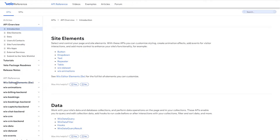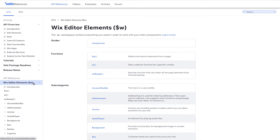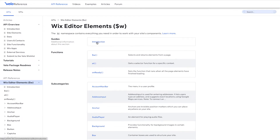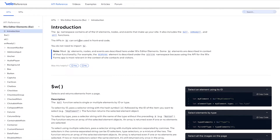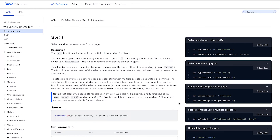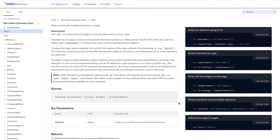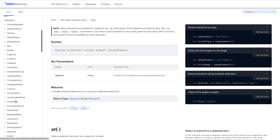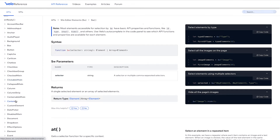If we go to API reference, Wix editor elements, $W — remember, this is the selector we've been using the entire course to select an element and add functionality to it. In the API reference, we have the introduction, which gives additional information about the section, a brief explanation of what $W is. On the right side, it shows different code examples that you can copy and paste into the editor, with a few different scenarios for when you would use $W.